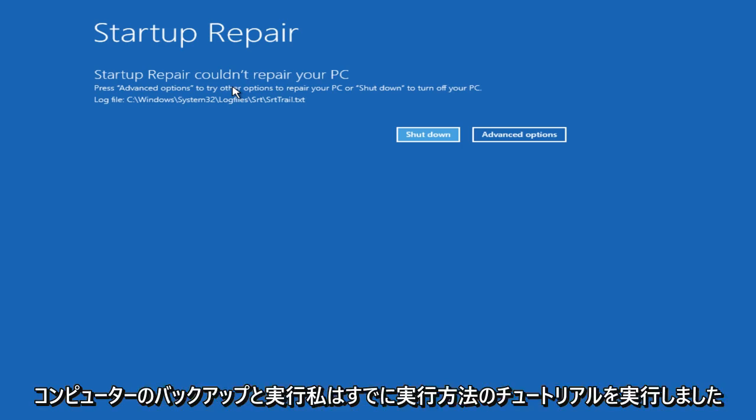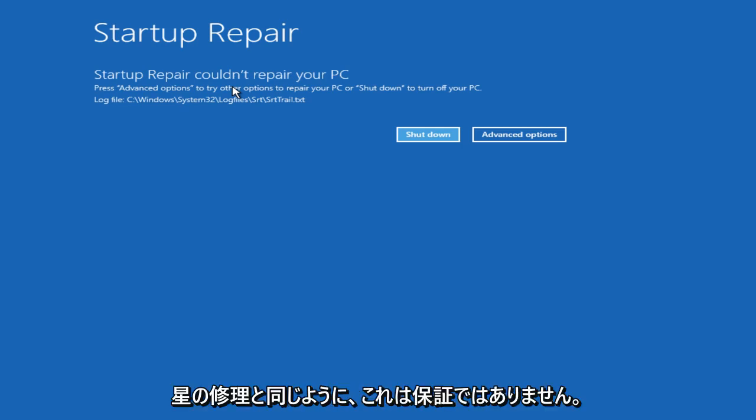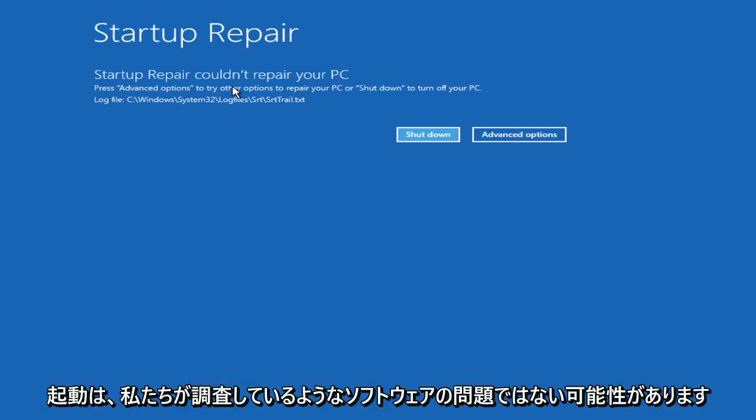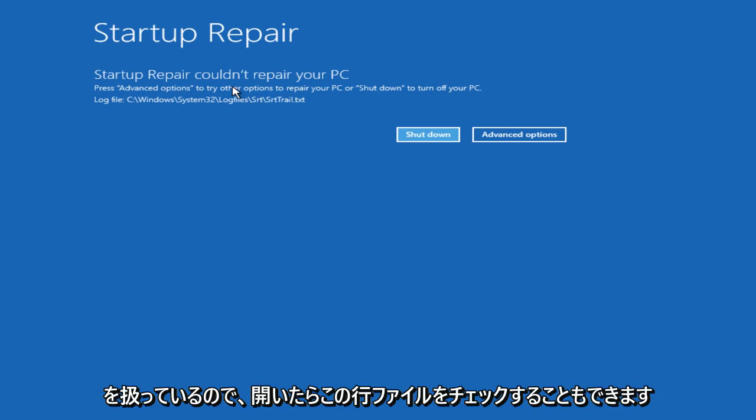I have already done a tutorial on how to run automatic repair, and that is another possibility. And just like Startup Repair, none of this is a guarantee because there's a lot of different possibilities as to what is causing your computer not to be able to start up. It might not be a software issue like we are looking into. It could be a hardware issue, and that would be a completely different situation you'd be dealing with.